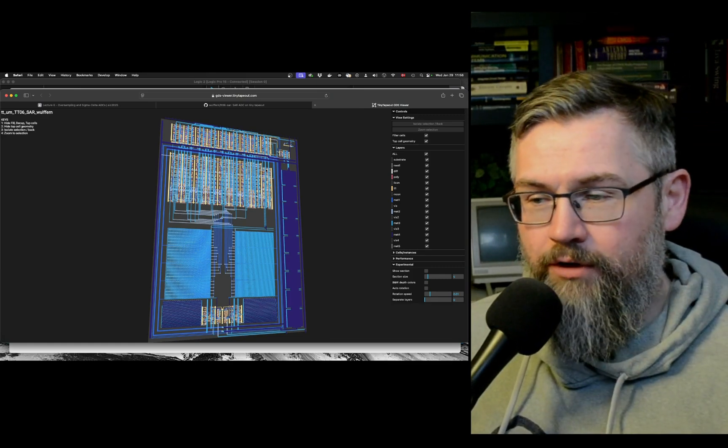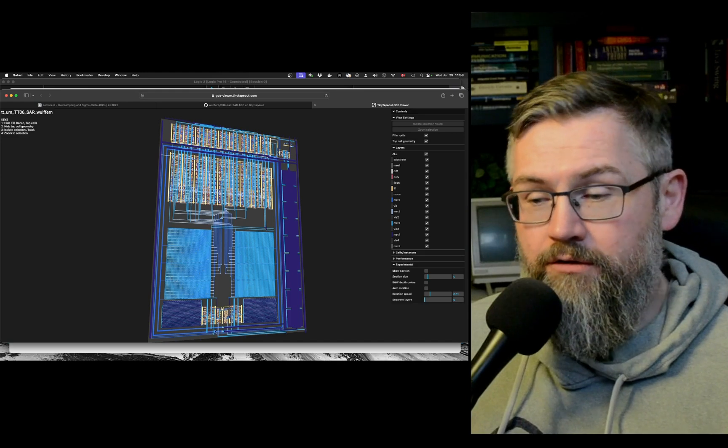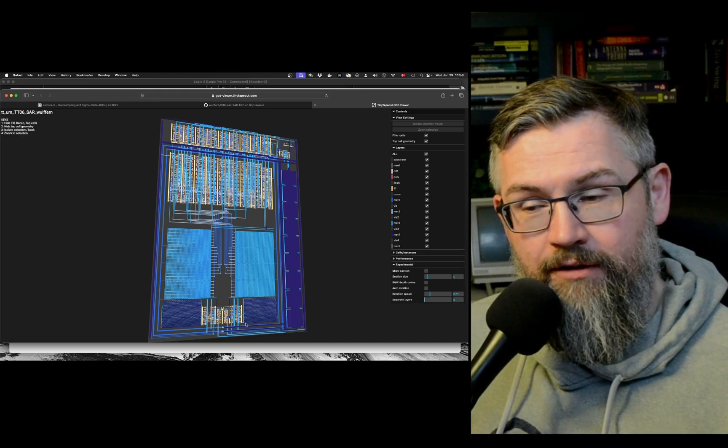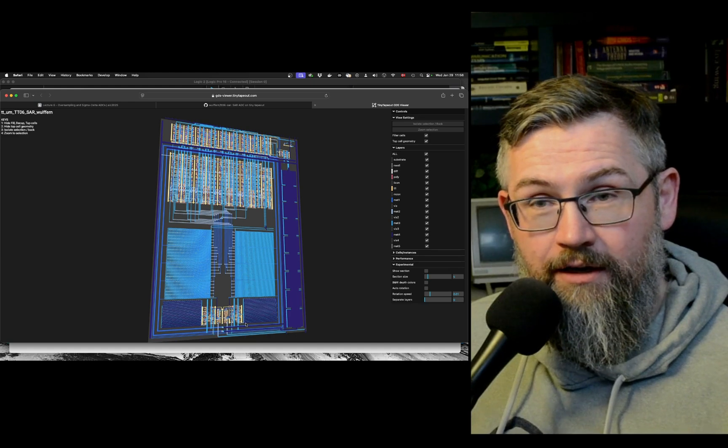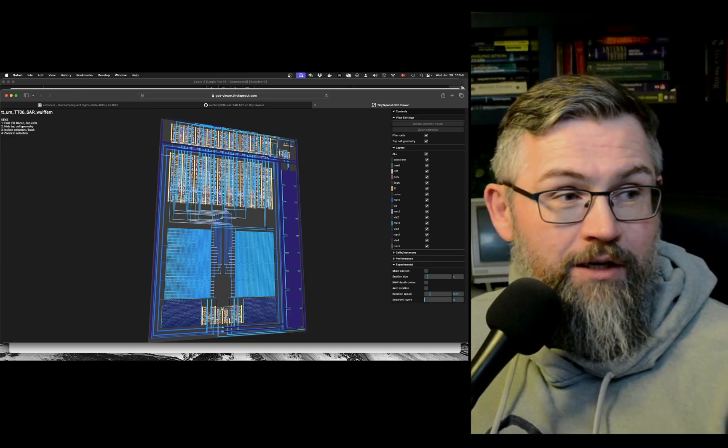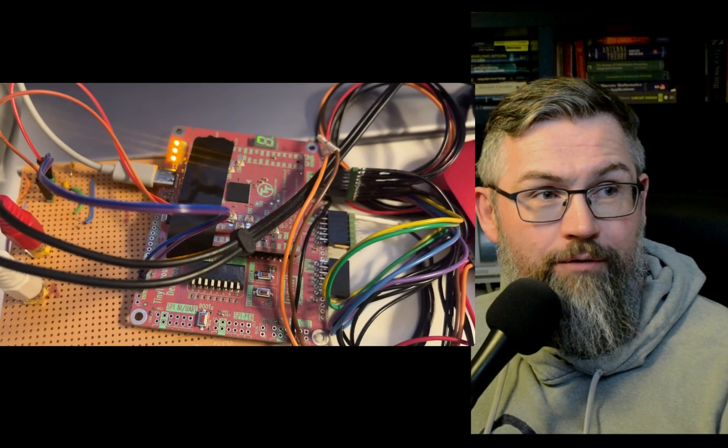This is how it looks. It's a successive approximation ADC. It has a little core, it has a comparator at the end, there's some bootstrap switches in the input. What I want to go into today is how do you test it.